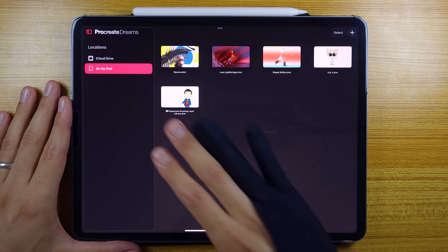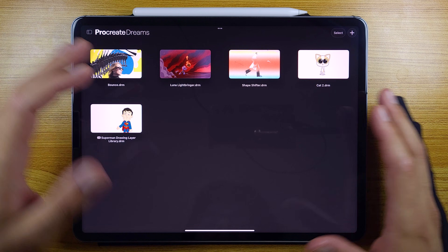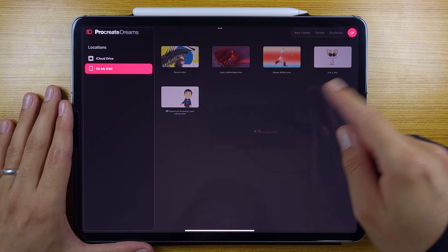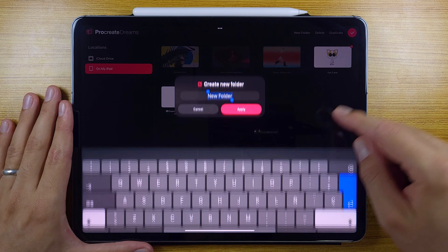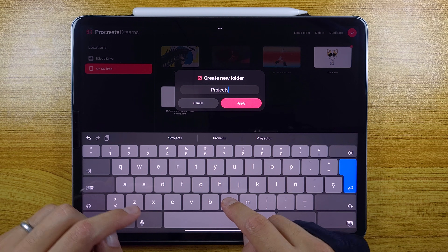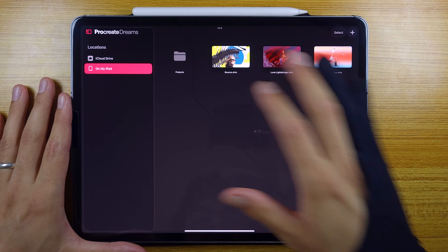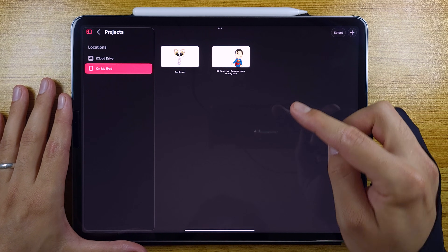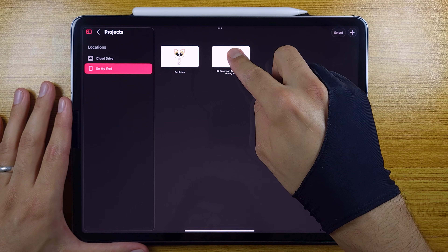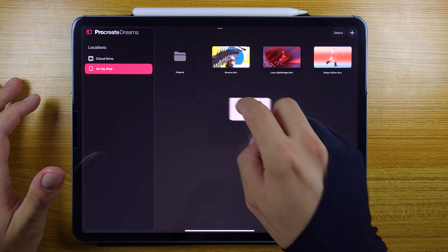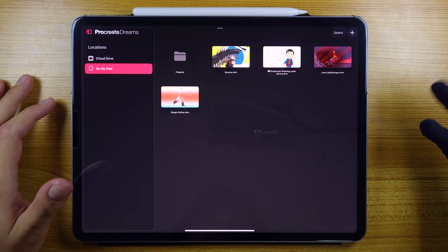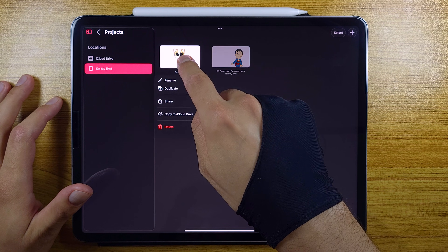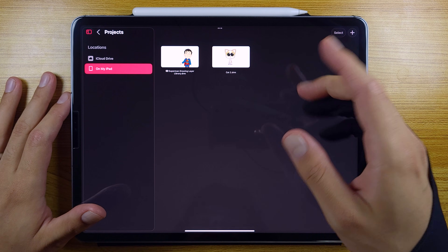So here we are in the theater view and it hasn't changed that much — same functions, same design — just some changes in our ways to move and organize files. We are going to select these two files, hit new folder, name it and apply, then confirm and open the folder. Now here's the new thing: we can move things in and out of the folder. We can also rearrange the order of the files, which helps a lot with organization.